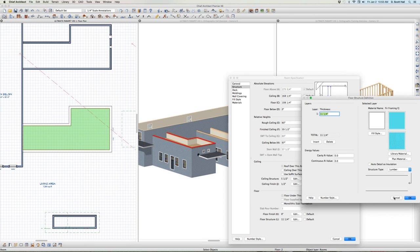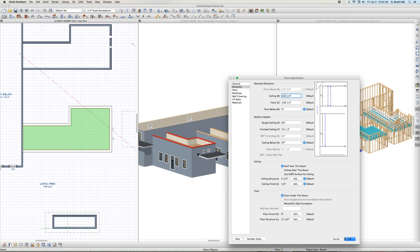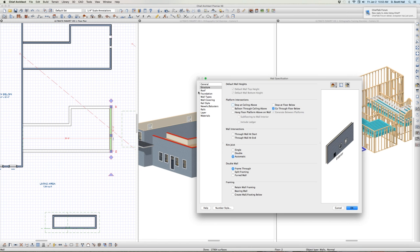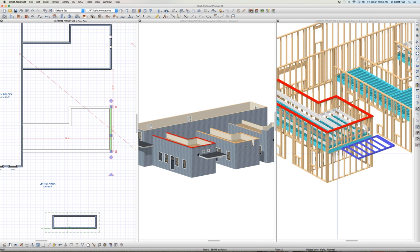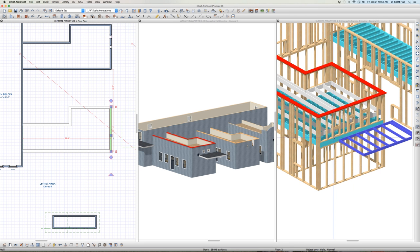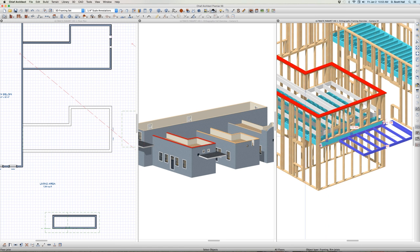What I also did at the same time is I selected this wall - UU - and I made this wall go through floor below, so now I have a balloon frame wall. Suppose I don't go through floor below - see what happened? I didn't go through the floor anymore. I have balloon frame on the left side and on the right side. It's stepped on top of each other. Timer up.